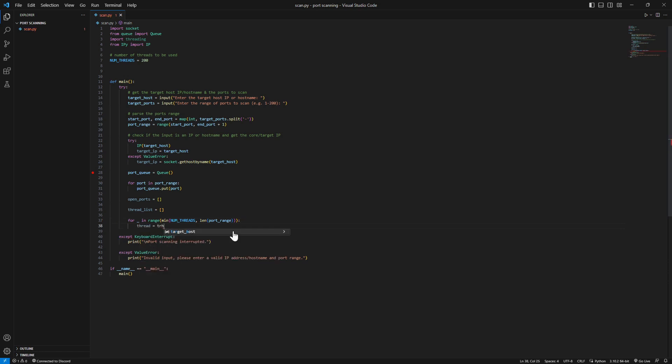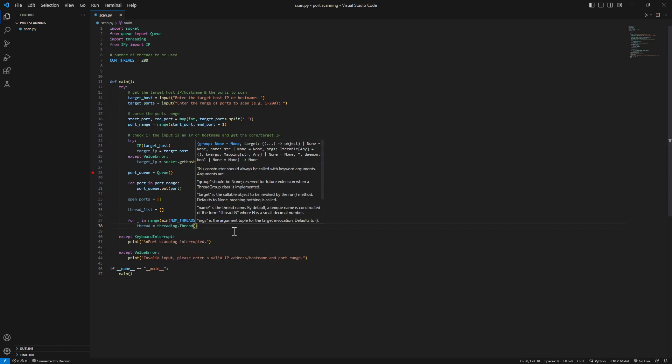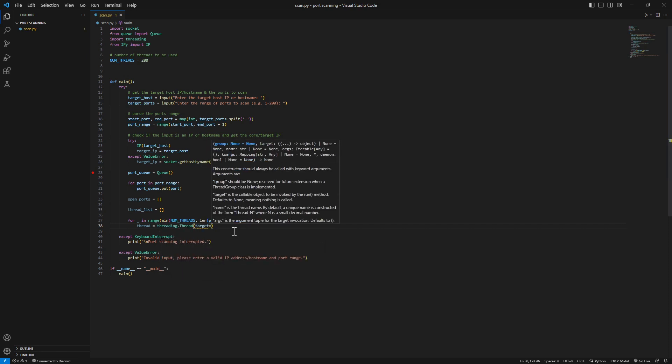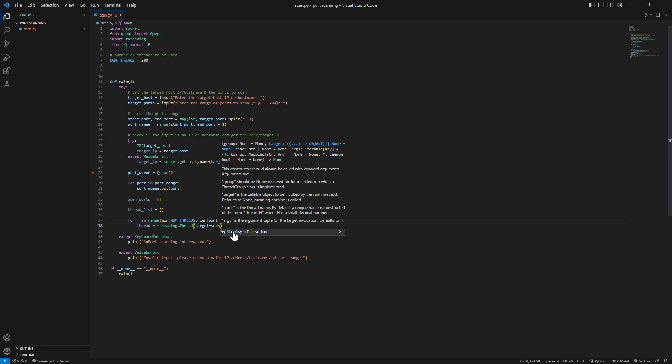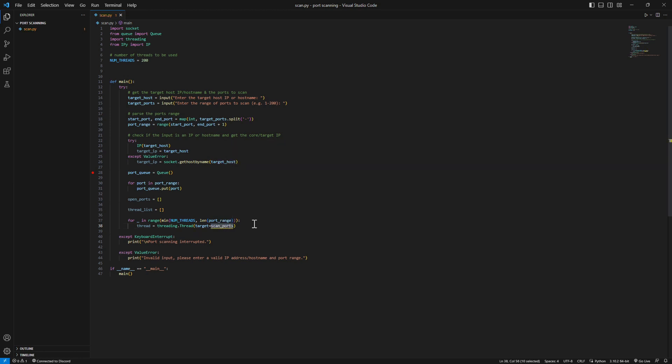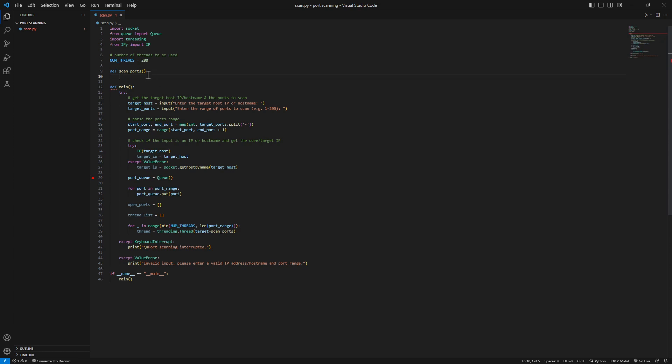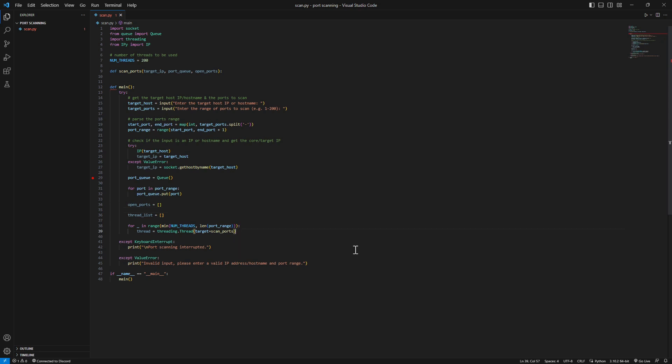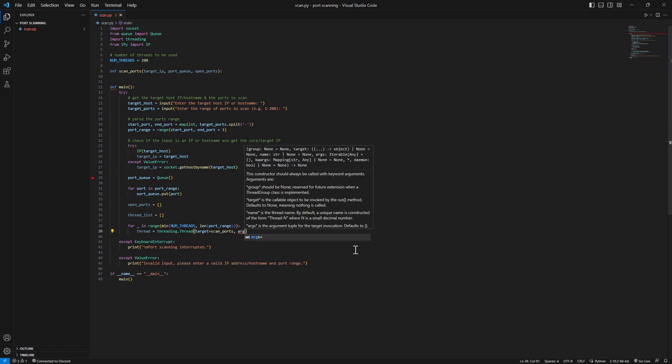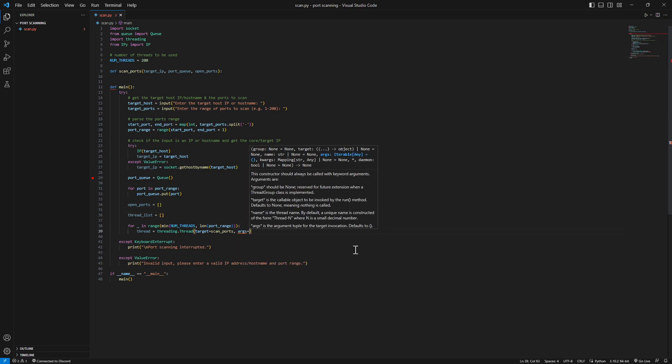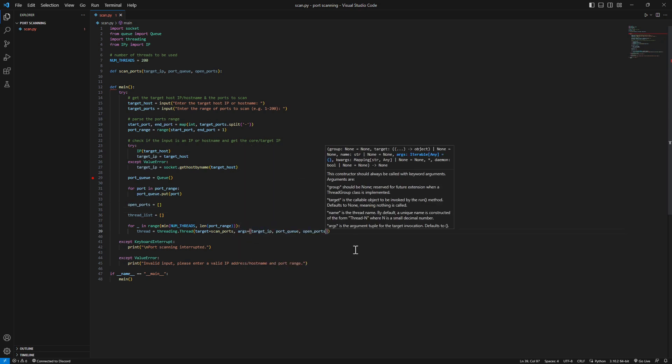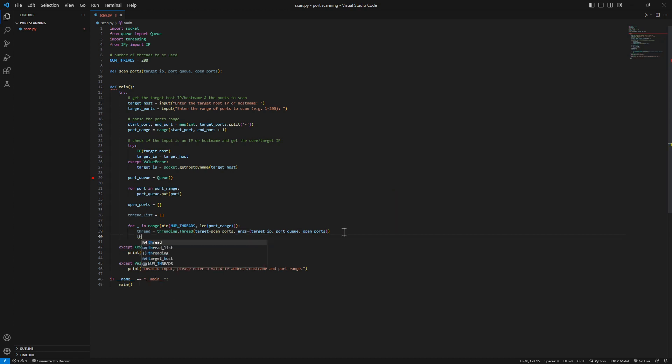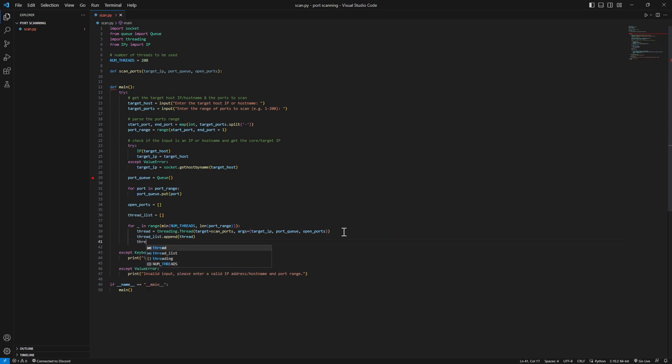Create thread is literally simple. We call threading.thread. We have the target which is scan ports - that will be the function that we are targeting, the function will be running the thread with. We need the arguments - target IP, port queue, and open ports. We're gonna add our argument for the thread function - target IP, port queue, and open ports. Now we're gonna add the thread to our thread list and start our thread.